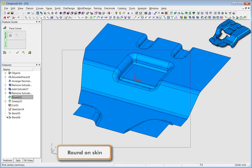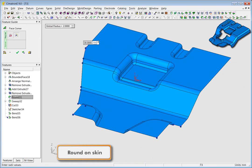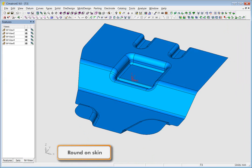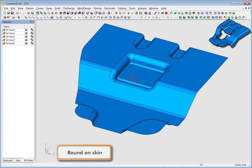You can seamlessly tackle operations like rounding on the boundaries of the skin, as we have demonstrated here.